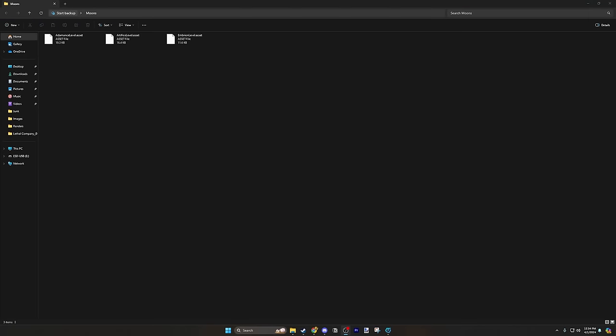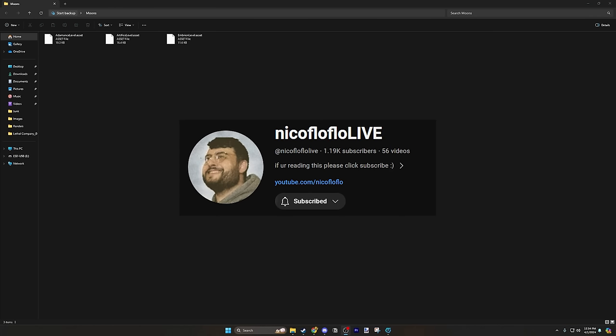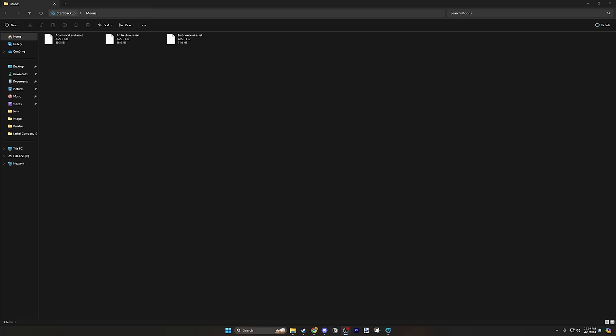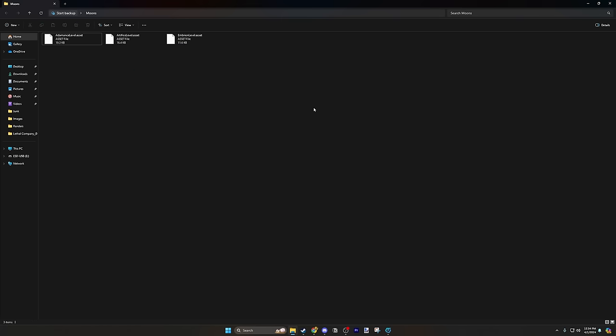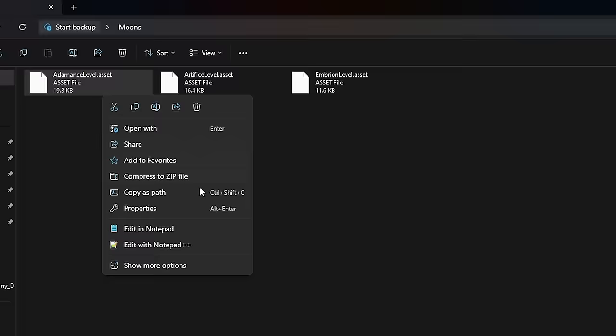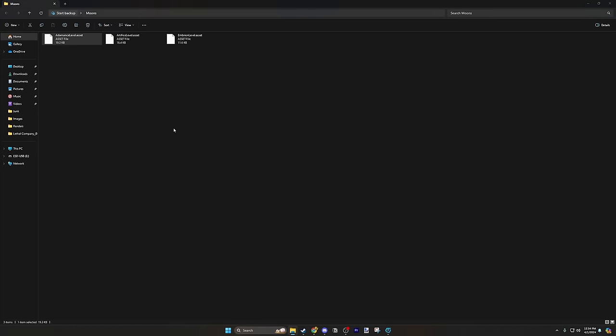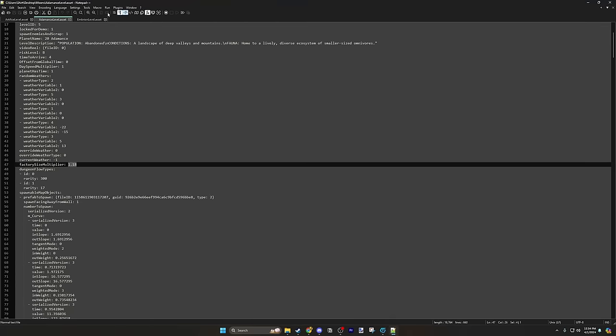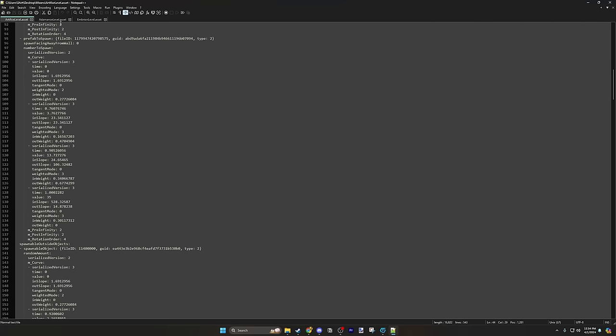All right, what's up? So now we're here with the files. My good friend Nico Floflo. Sub to him on YouTube. Link in the description. He sent me files that he datamined, basically. And these are all the moons. We have Adamant, Artifice, and Embryon. We're gonna open them up with Notepad++. And we're gonna take a look at them.